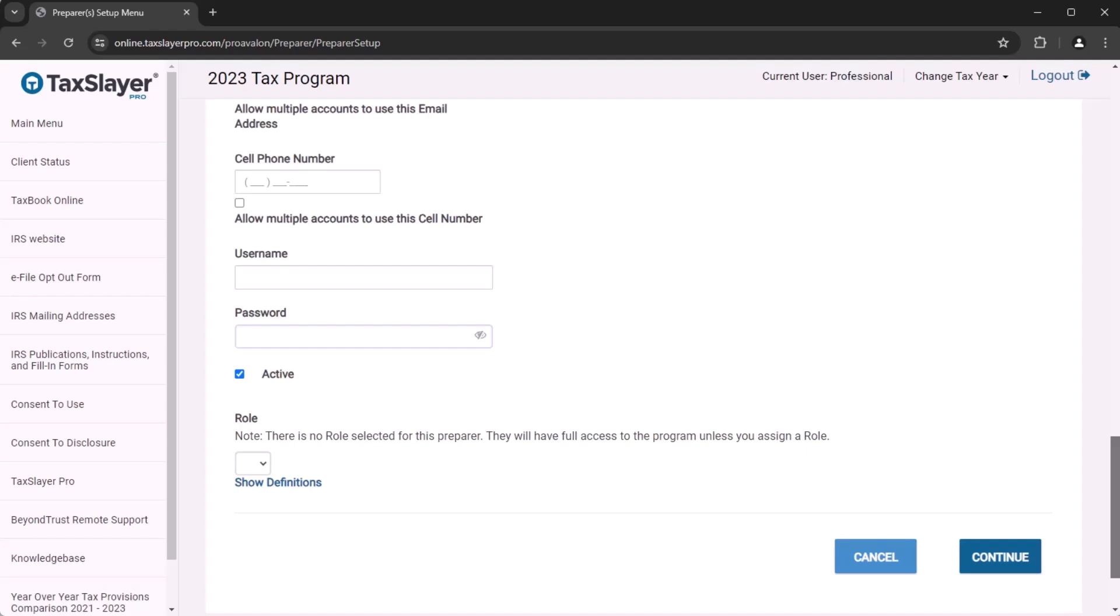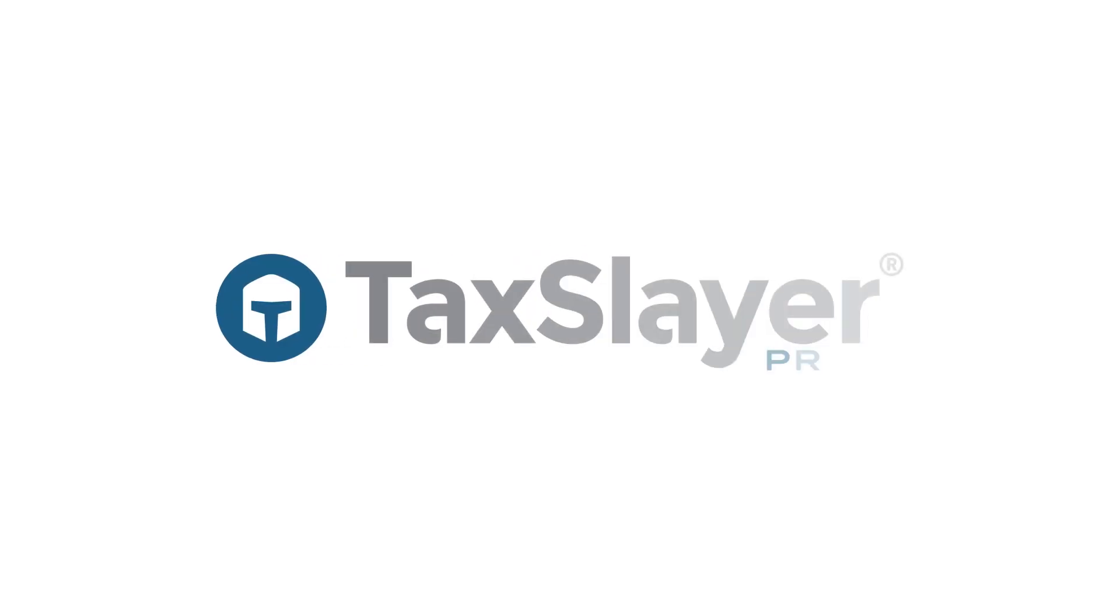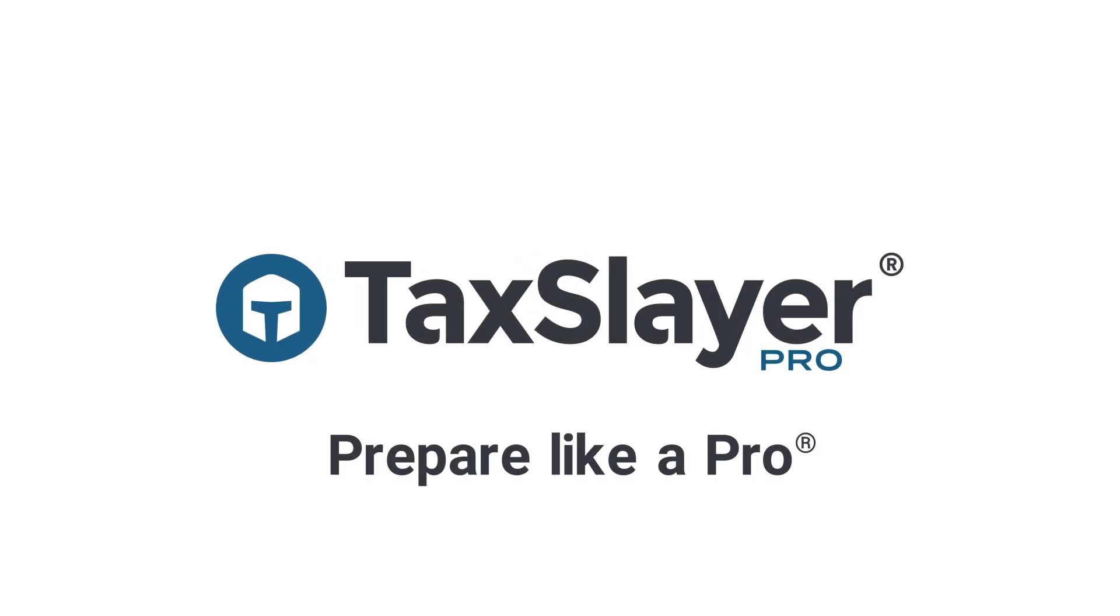When you're finished filling out the information, you can click continue to save the preparer.